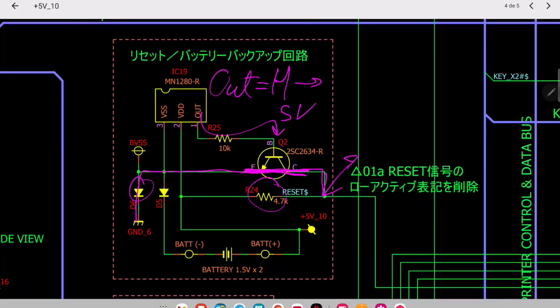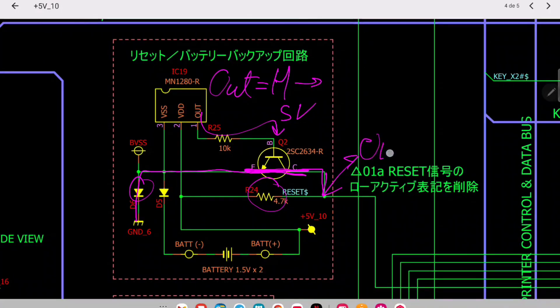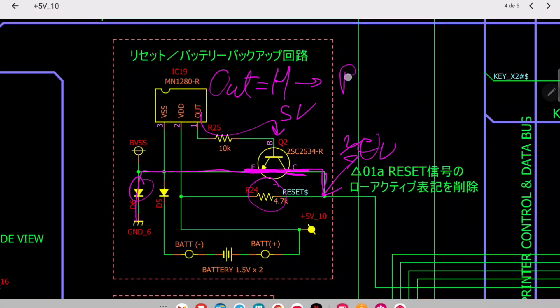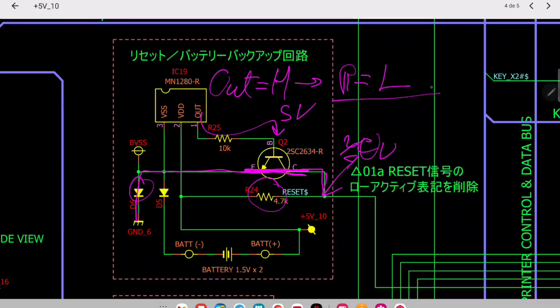So when output is high, your reset is low. And reset low means that the engine is being reset.